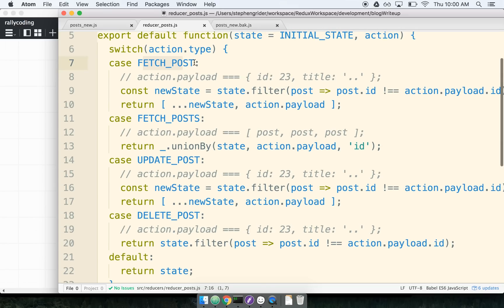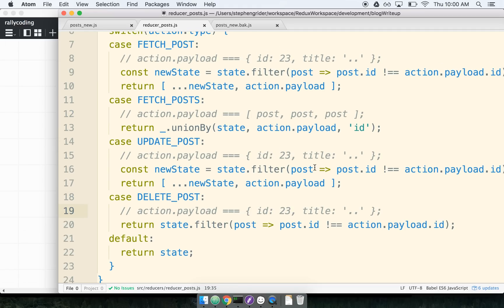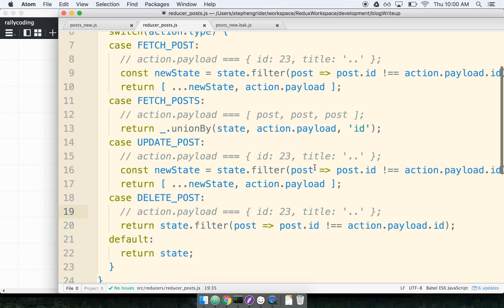I've got fetch post for dealing with a singular post, fetch posts plural for dealing with multiple posts, and also update and delete a post. I'm going to make the case in this video that using an array for storing your data in a reducer is not a good approach, and instead we might want to use an object.